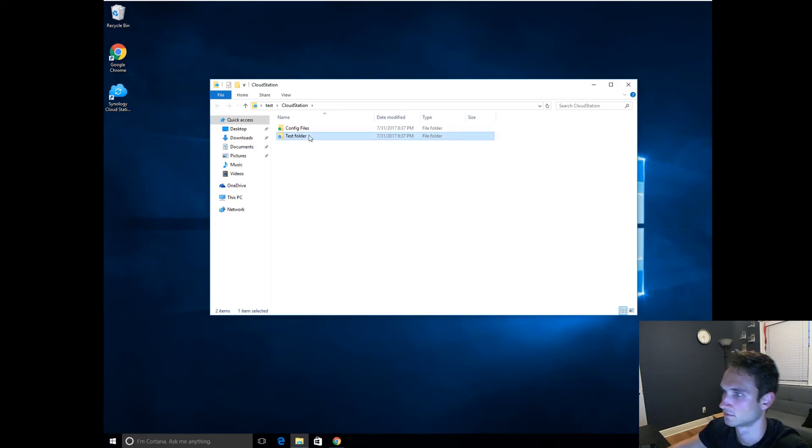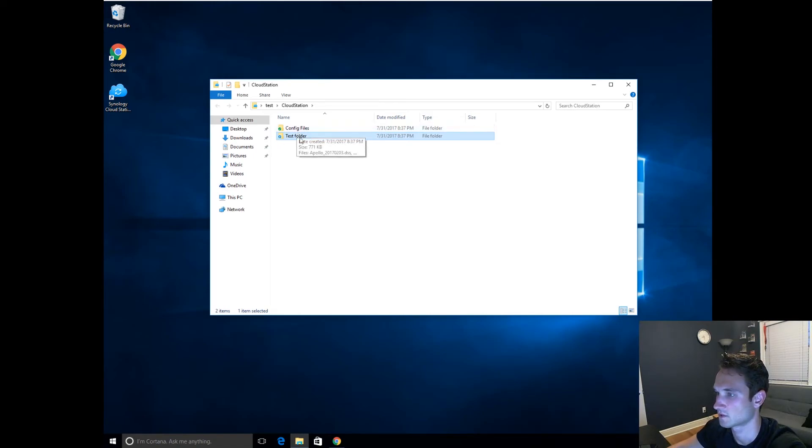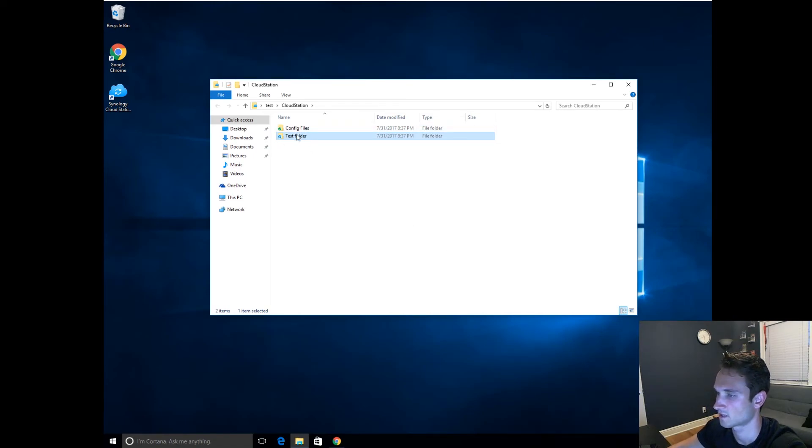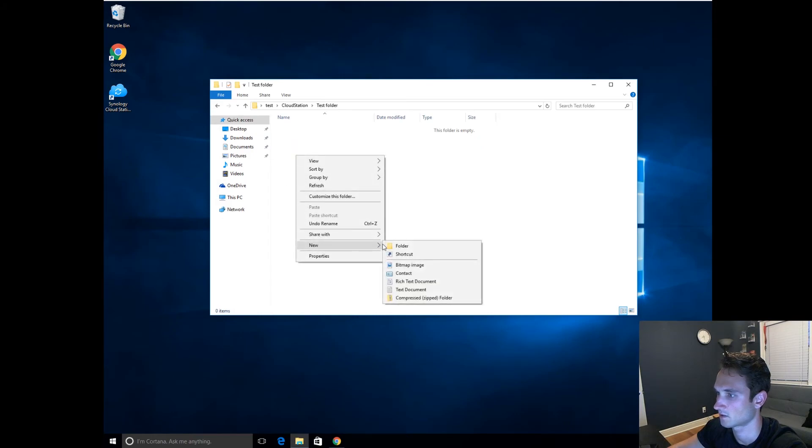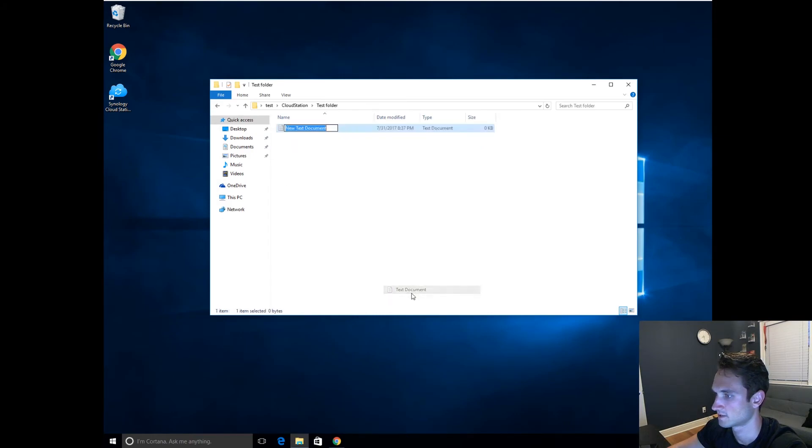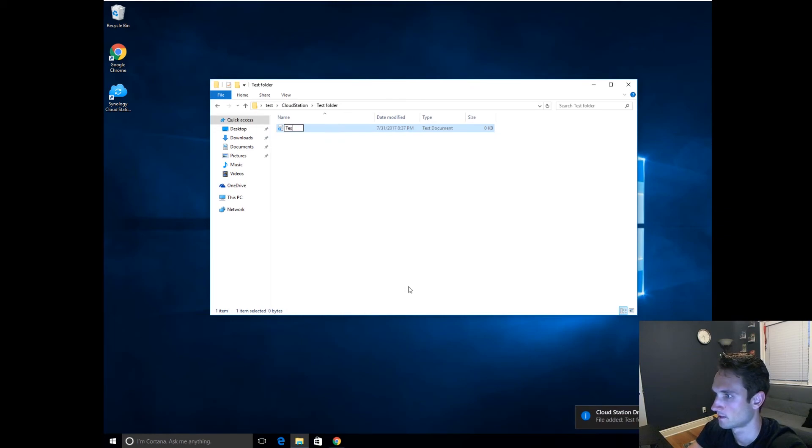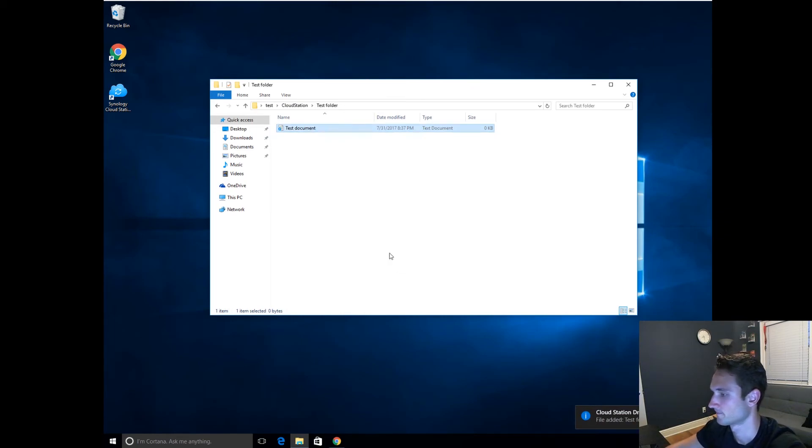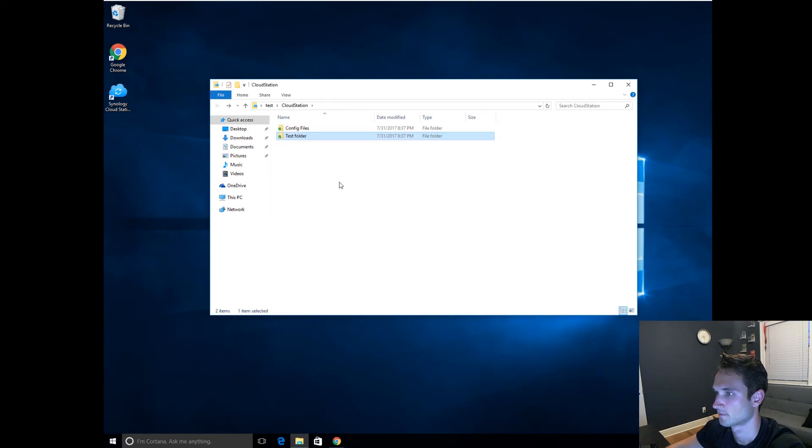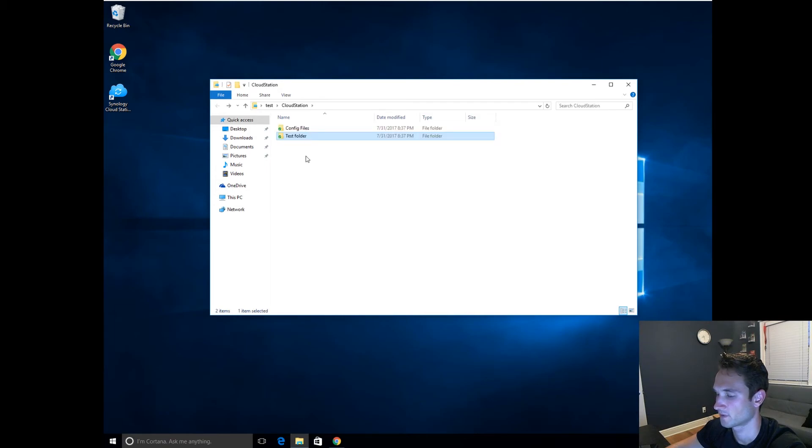Test. Folder. All right. So that should update pretty quickly considering we're on the same network. We're going to go ahead and create a new text document. Test document. All right. Looks like it's already synced up. Very cool.